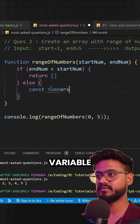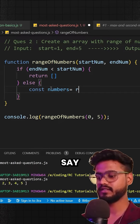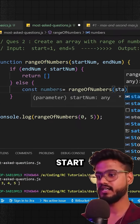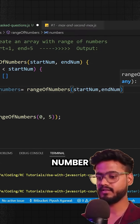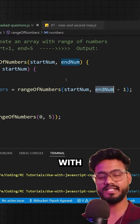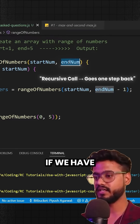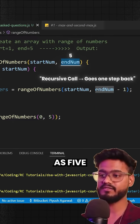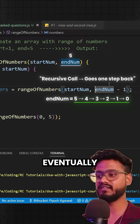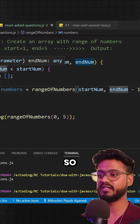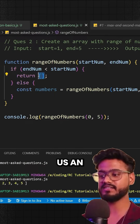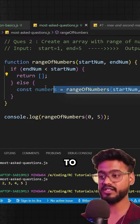In the else block, we declare a const numbers variable and call rangeOfNumbers again with startNum and endNum minus one. So with each recursive call, if endNum starts at five, it becomes four, then three, then two, then one, then eventually zero — going below startNum — and at that point it returns an empty array.